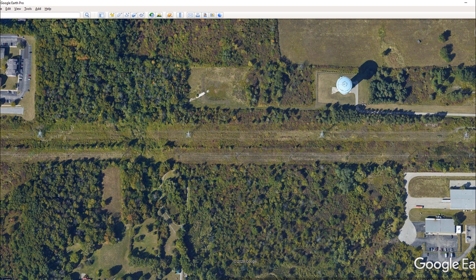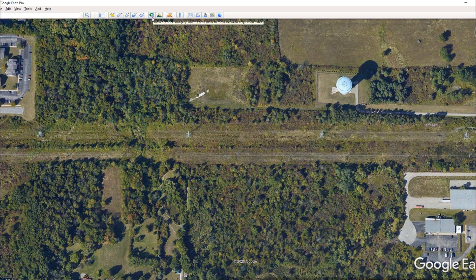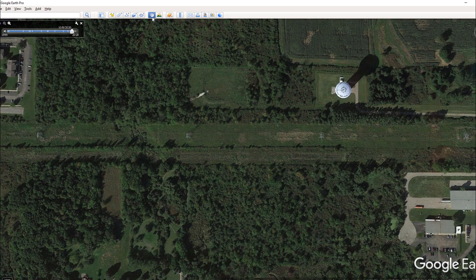I like to use this before I show up to a client property to either create a habitat plan or a hunting strategy. What I'll do is go to the property on Google Earth, zoom it in, and then come up here to this little clock icon — I call this a historical tab. Click on this and you'll see a little time scroll bar pop up here on the top left. This will allow you to go back in time.